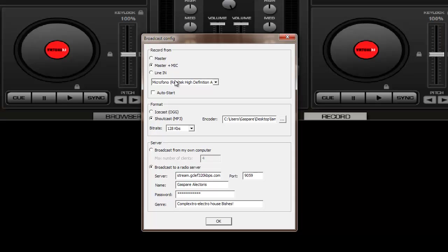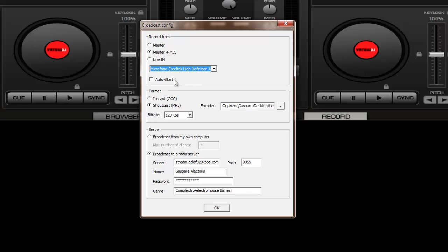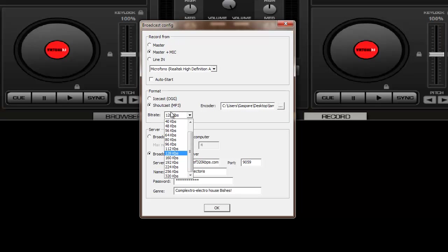Then you should choose if you want to record the master only, master plus mic, or line in. In this case I set it to master plus mic, and I selected my microphone. Then I click on SHOUTcast, which is what I use.